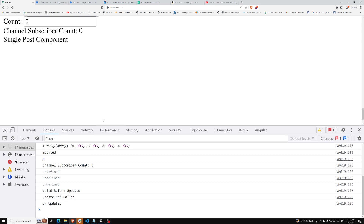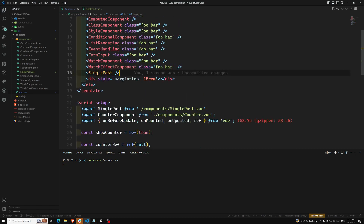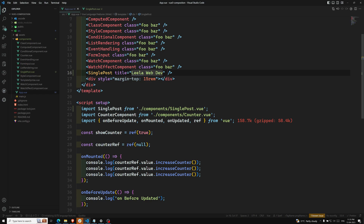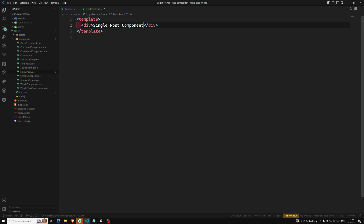Now I want to send some data from App.vue to the SinglePost component. I'll add an attribute: title equal to 'Leela WebDev'. This attribute name is the key and the string is the value we're sending. Now in the SinglePost component we need to capture this title.